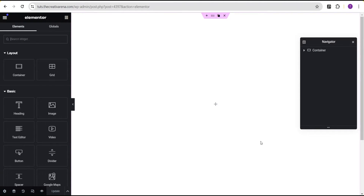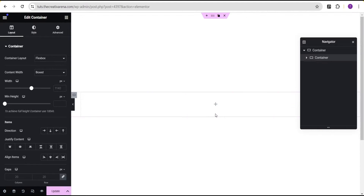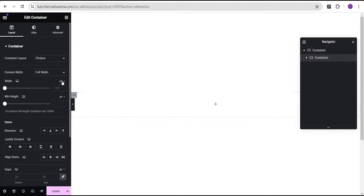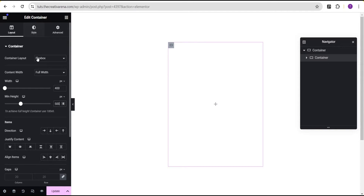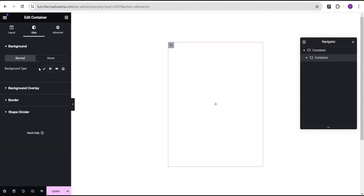To achieve this, we're just going to come over here and add a container. We'll drag and drop this container. For this container, we're going to set the content width to full width, and then for the width we're going to change the uniform from percentage to pixel and give it a value of 400 pixels and then a minimum height of 500 pixels, so you now have something that looks like this.